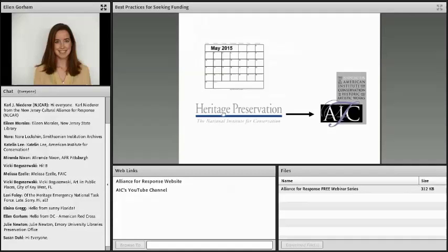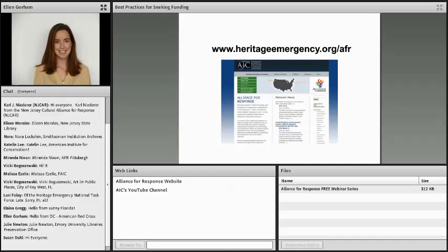Many of you might be familiar with Alliance for Response as an initiative of Heritage Preservation, but in May of 2015, Heritage Preservation unfortunately closed its doors. At that time, many of its programs transferred to the Foundation of the American Institute for Conservation. Alliance for Response and other emergency initiatives joined forces with the emergency initiatives already underway at FAIC, including the National Heritage Responders, formerly known as AIC-CERT — a team of trained collections care professionals who can provide on-the-ground support for impacted cultural heritage institutions. You can find more information at heritageemergency.org/AFR.